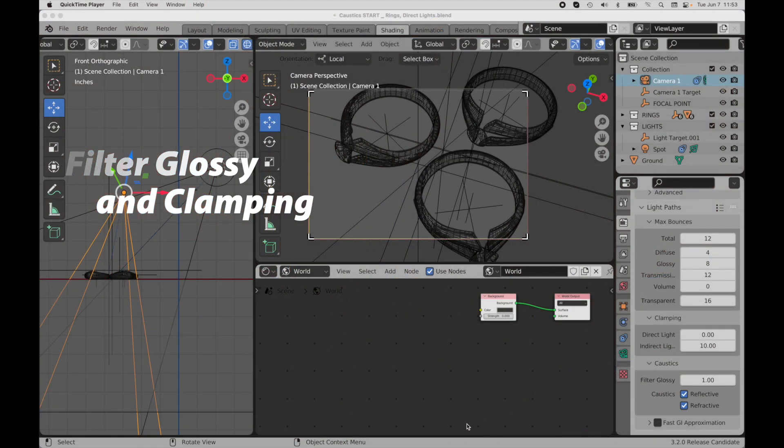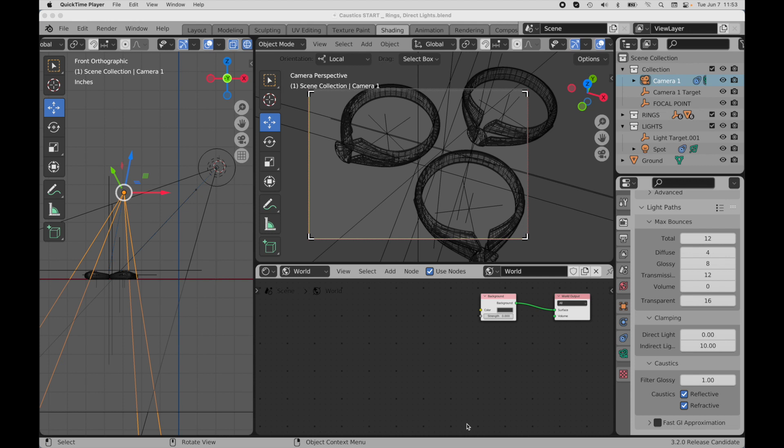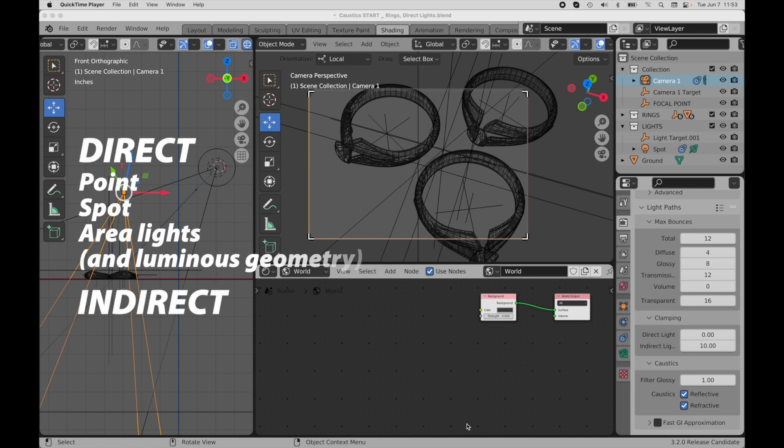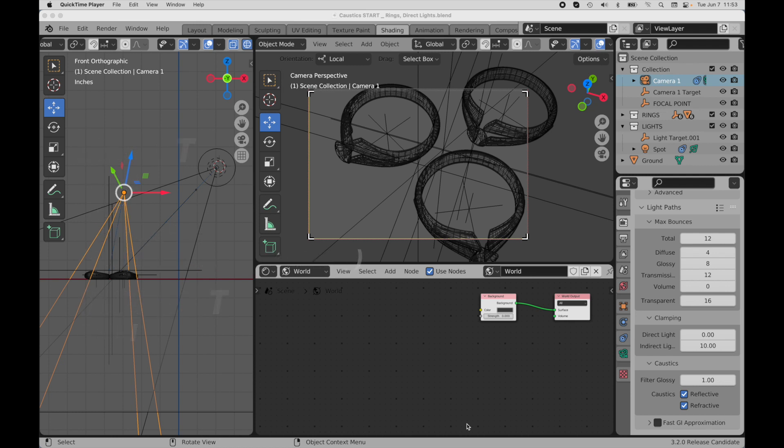Brute force caustics are simply part of the ray tracing system. They're not a separate process like photon mapping used in some applications. They're produced from both direct and indirect light sources. This means from point, spot, and area lights or from HDRI images, which we consider indirect lighting. But a problem with the ray tracing process is that a lot of noise can appear, which can be hard to get rid of if there are very sharp reflective or refractive objects, combined with intense light sources.